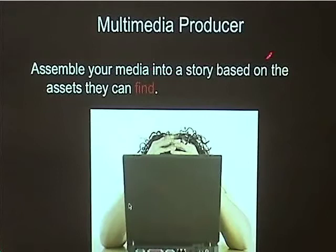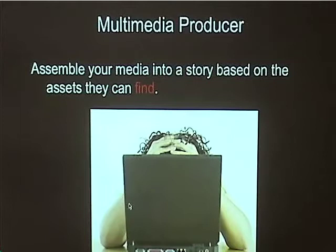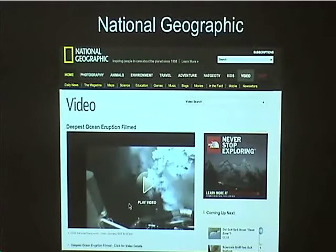Who is this multimedia producer? The person is going to assemble your media into a story based on the assets they can find. This idea of finding assets is really important, because the easier they can find your media assets, the more time they can work on telling your story.